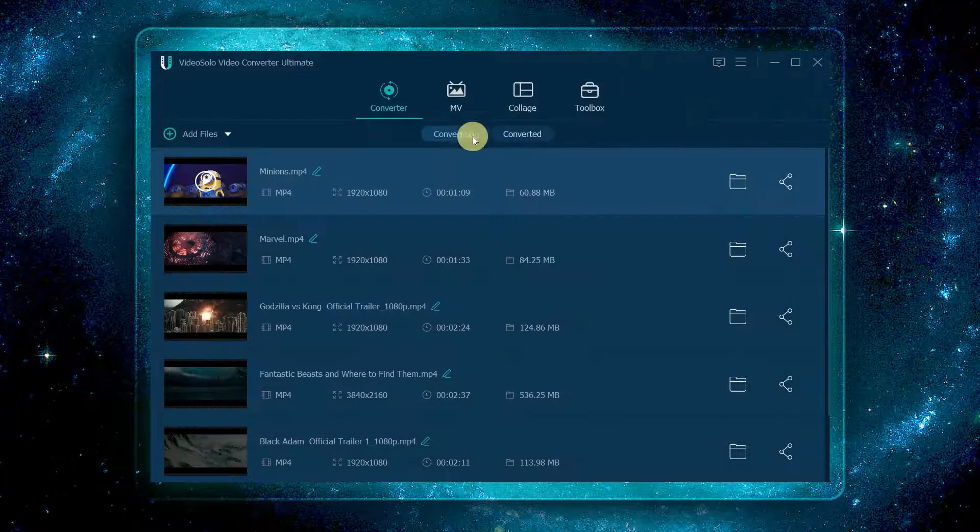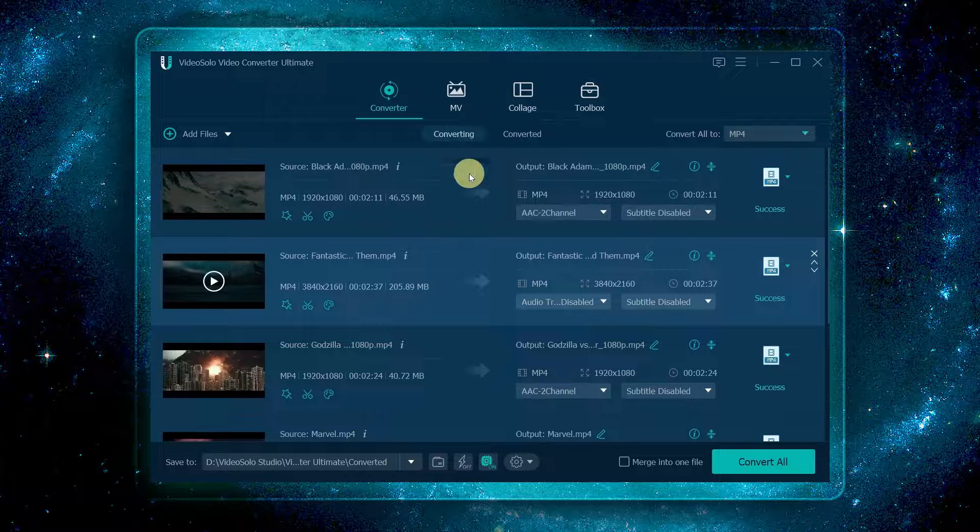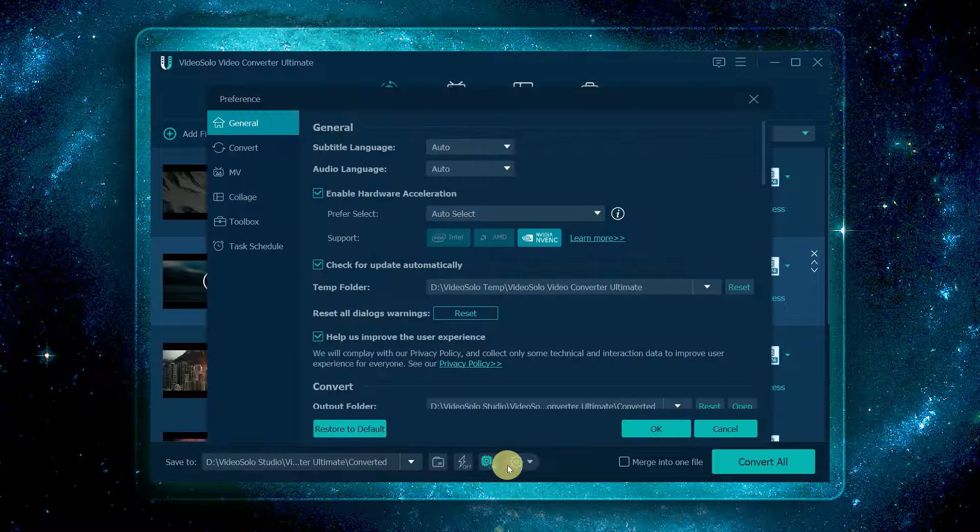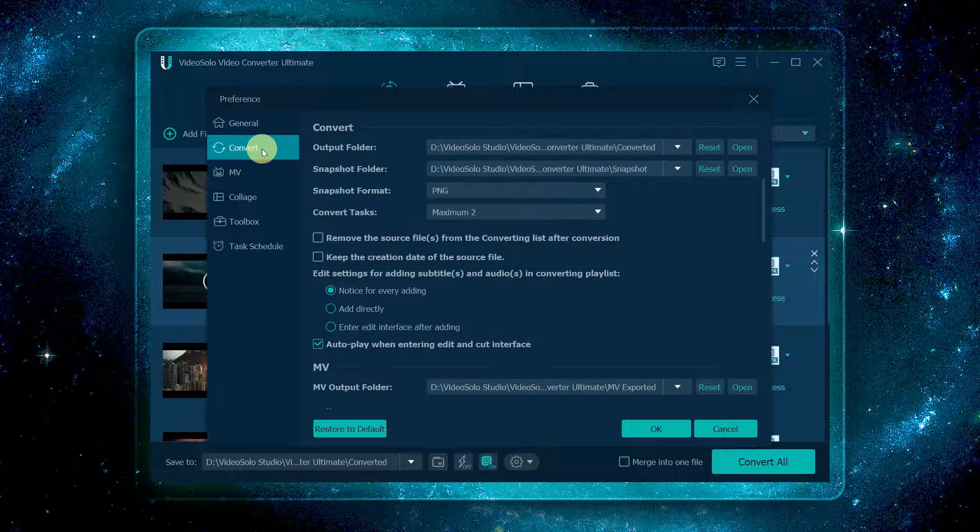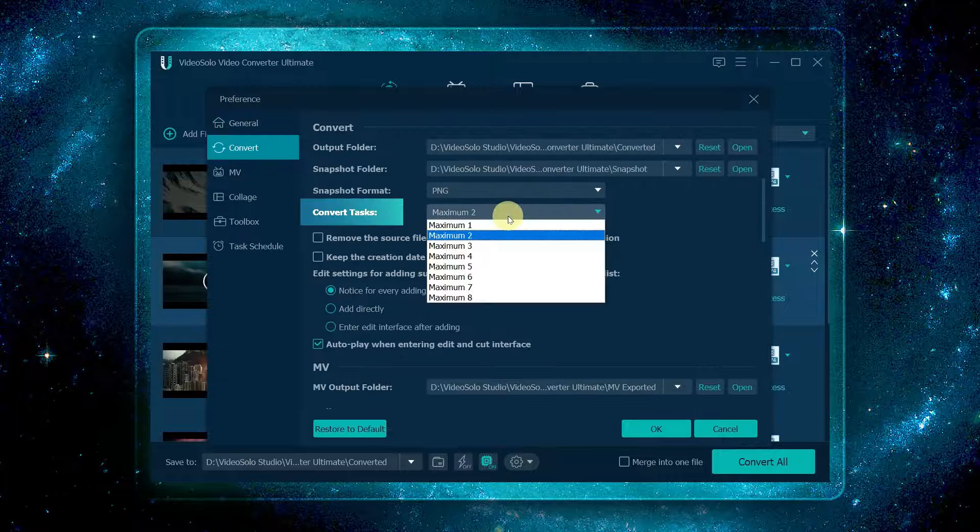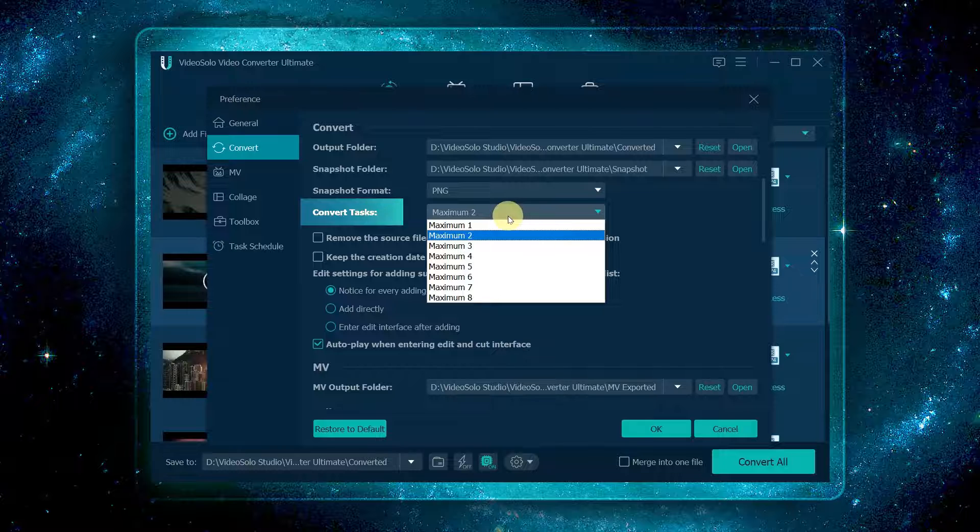By the way, you can click the gear here and select convert to change the maximum number of convert tasks to improve the speed of conversion.